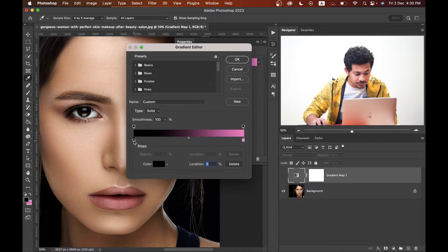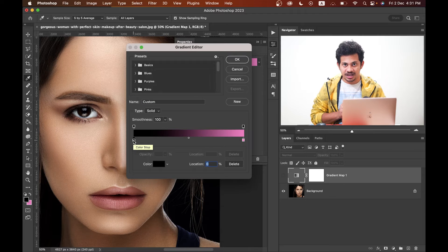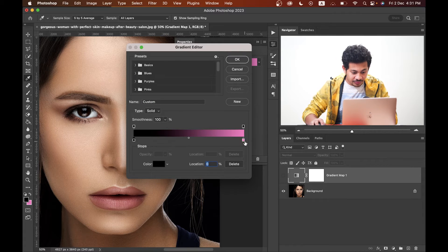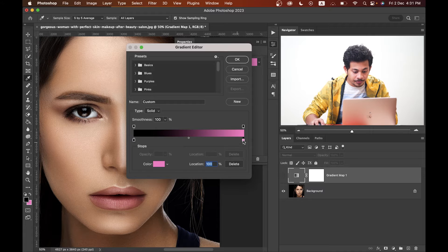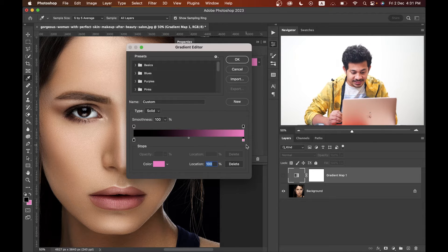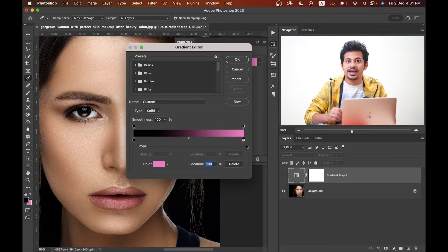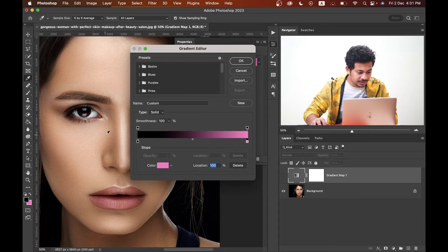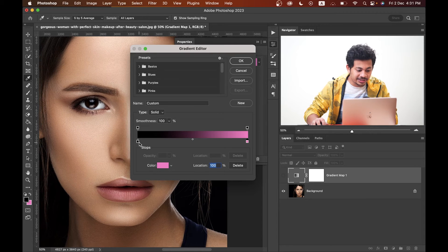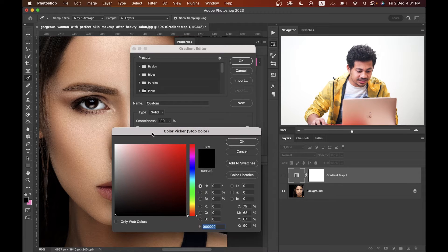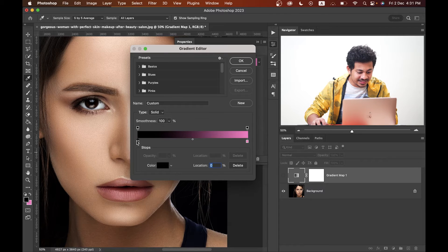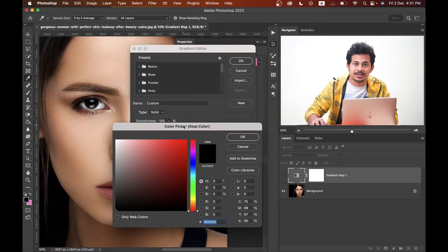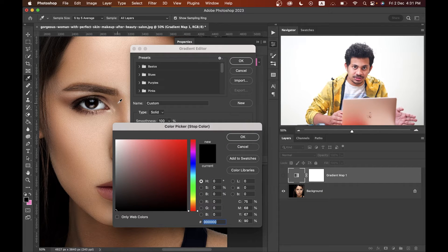This left point is for the darker area of your skin, and the right one is for the brighter area of your skin. You can double-click on this icon and you will find the color picker option, or you can select this icon and here is the color option — just click here and you will find the color picker.